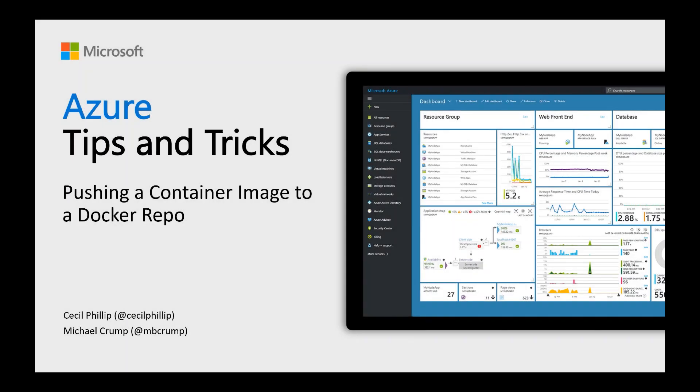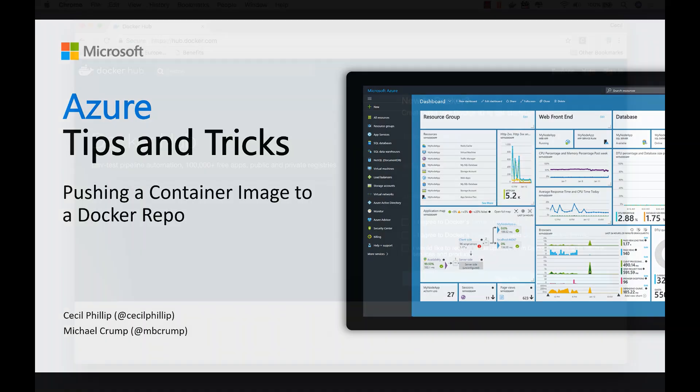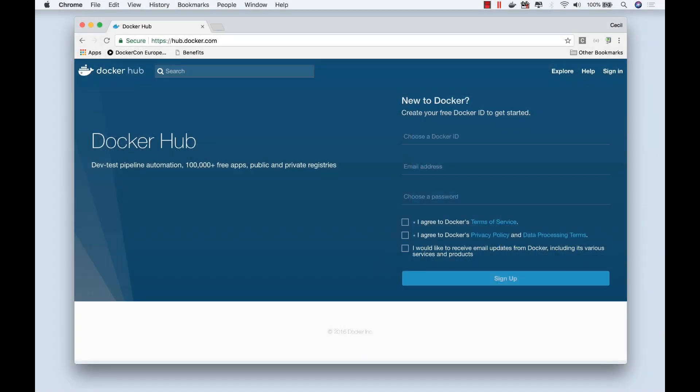Learn how you could push a container image to a Docker repo in this edition of Azure Tips and Tricks. We're going to use Docker Hub as a container registry that we're going to push our Docker image to.